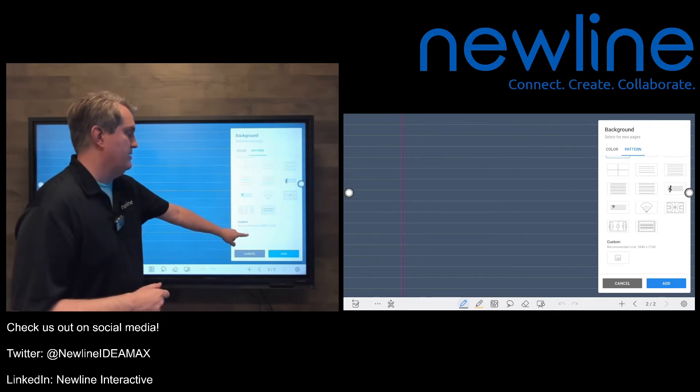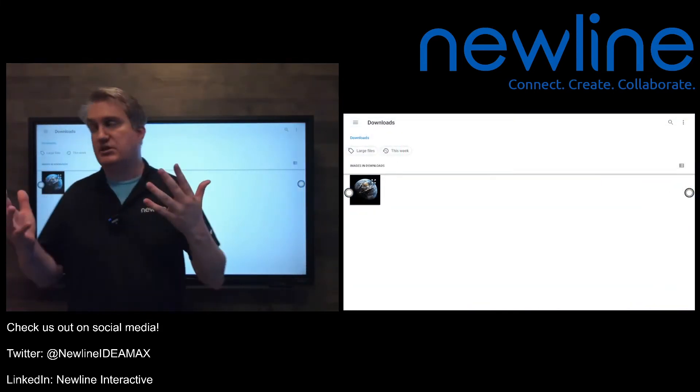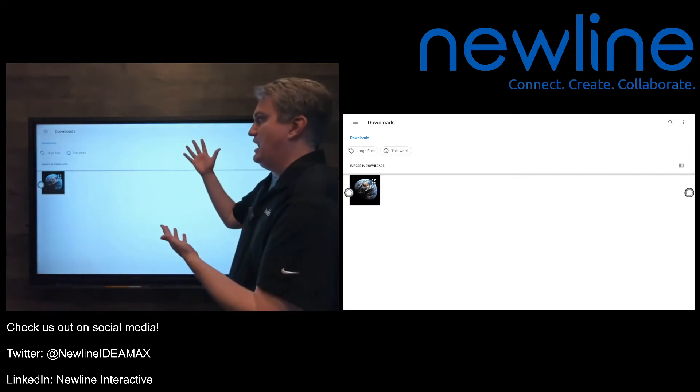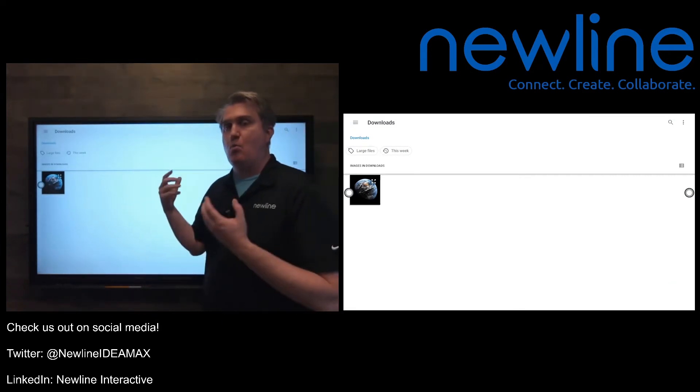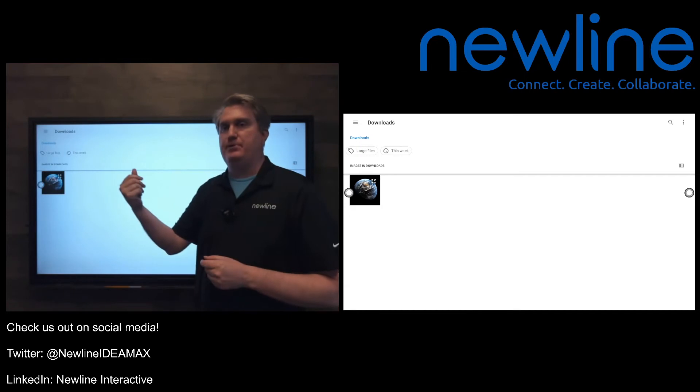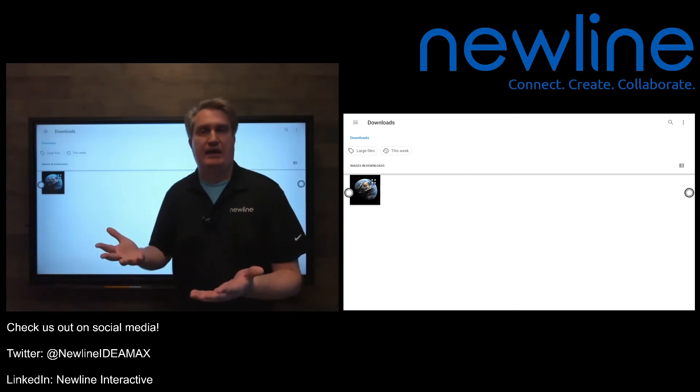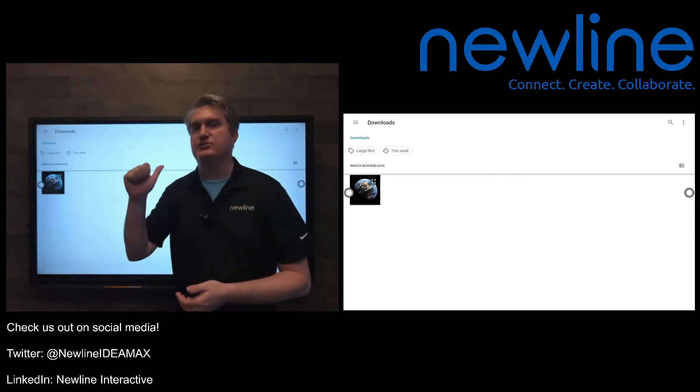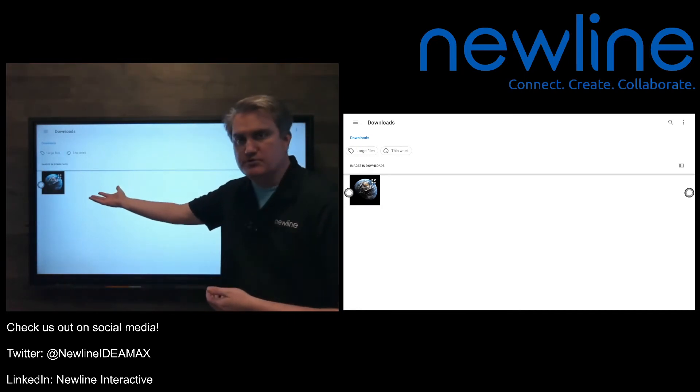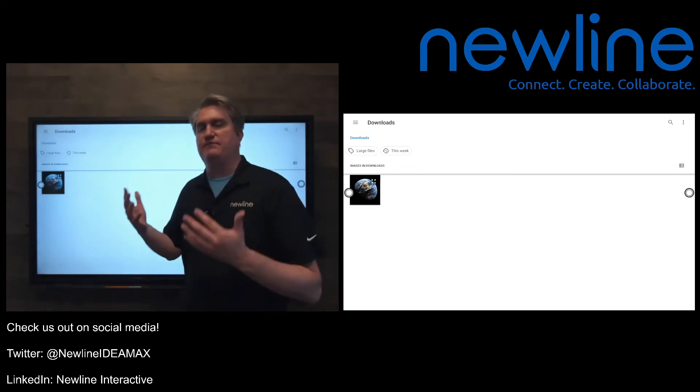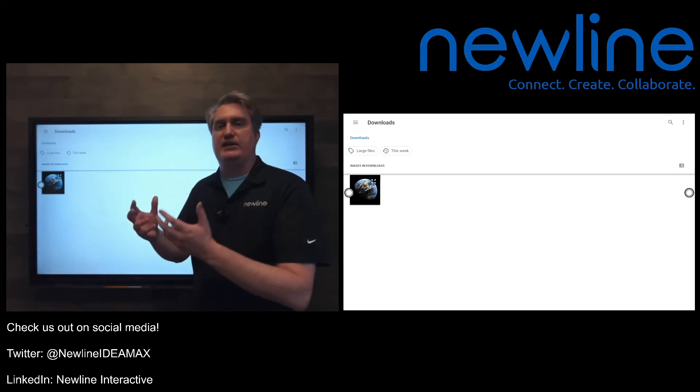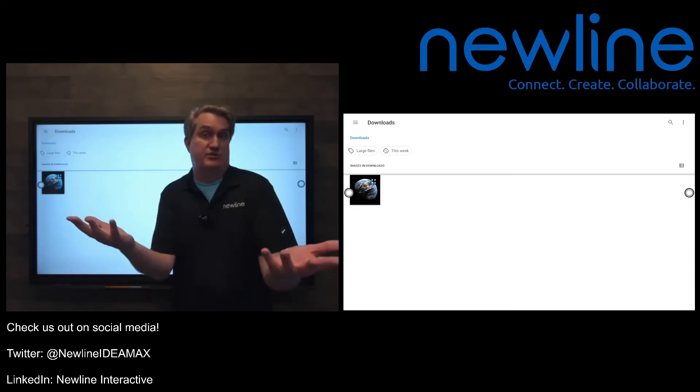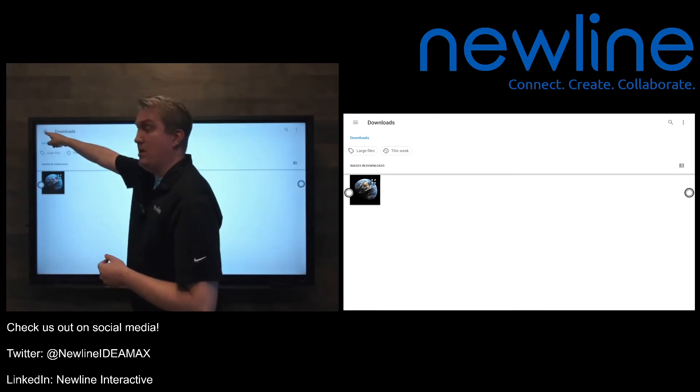But I'm going to go ahead and hit that custom button, and it's going to give me a window that lets me choose where I want to grab that picture from. Now, I do this every day, so of course I have things in my recent folders and my downloads folder. If you want to choose a specific folder, like say your Google Drive, just as an example, you would go to the menu button, which is the three lines here in the corner.